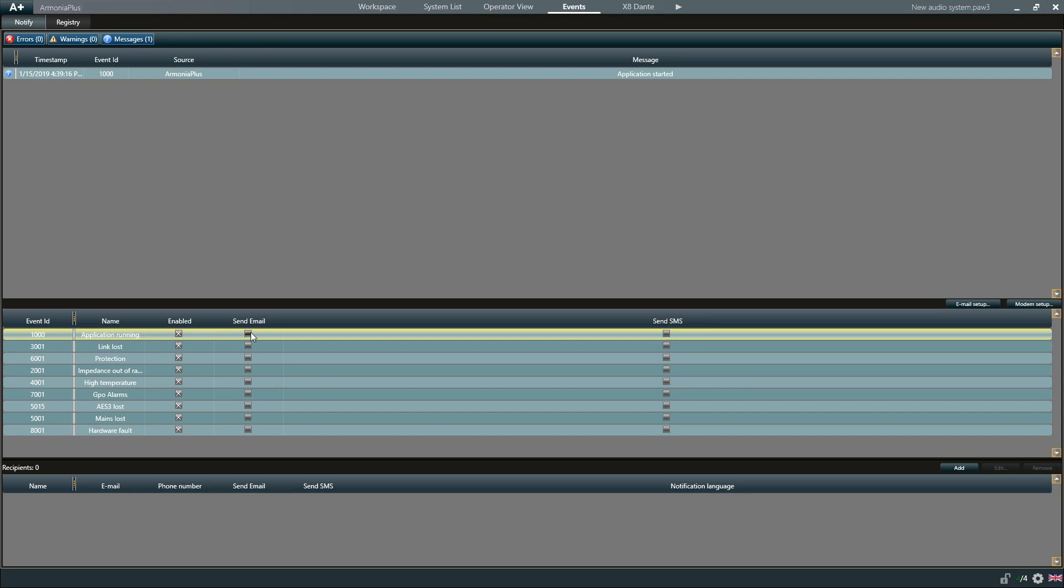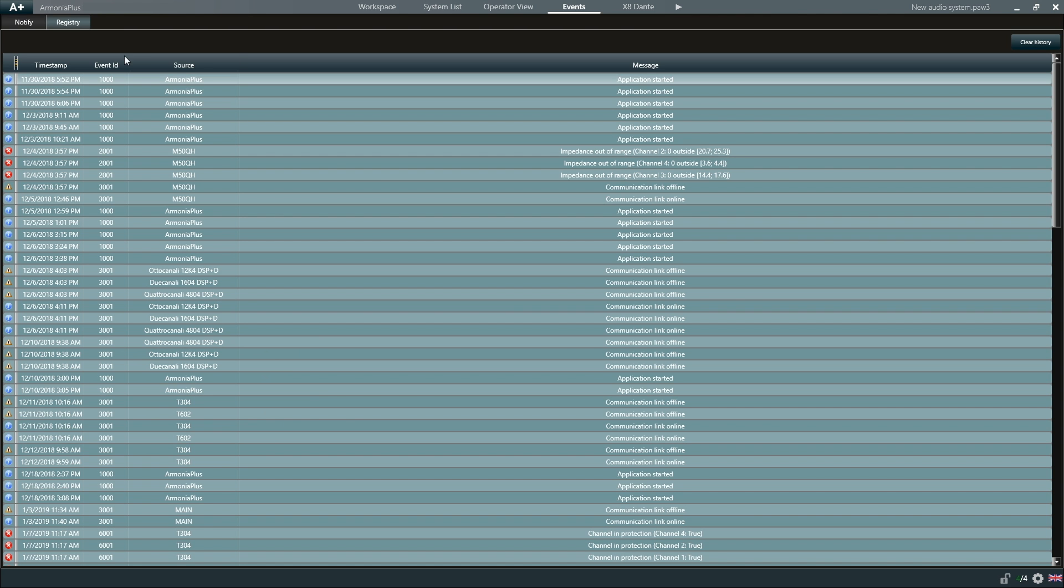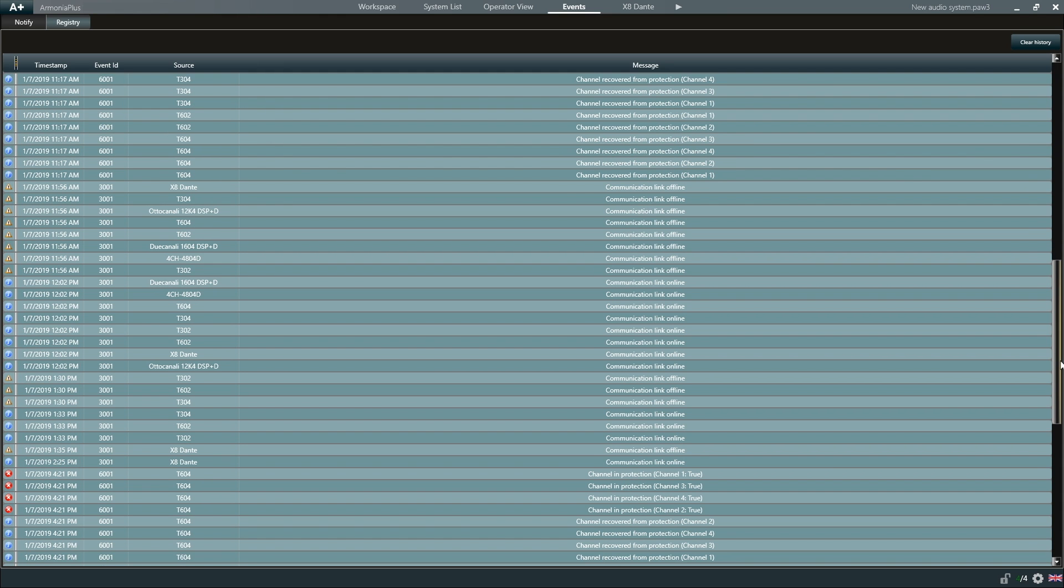And have them sent to multiple recipients by email for example. And in registry, we can see a full record of all the events generated by Armonia Plus.